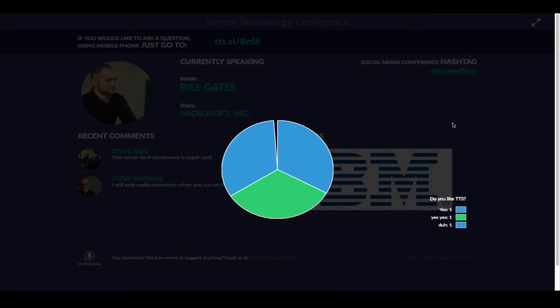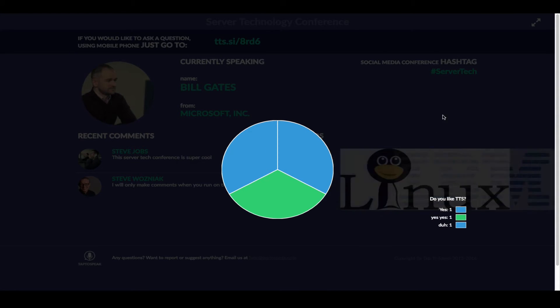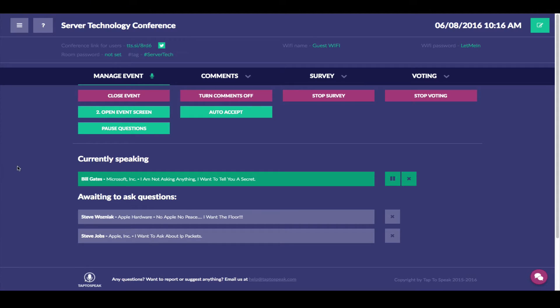If you already have a tap to speak account, your password and ID will still be active and will work. If you do not we encourage you to sign up for a free account.